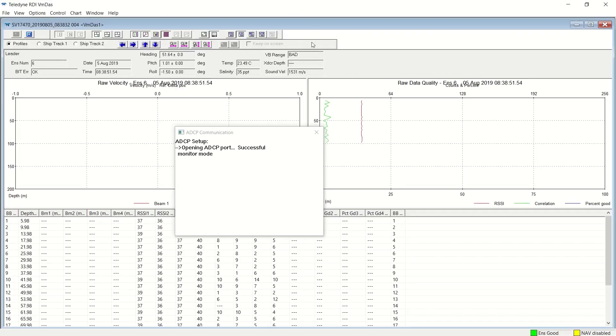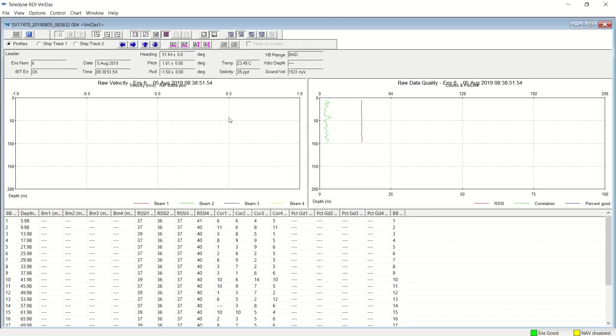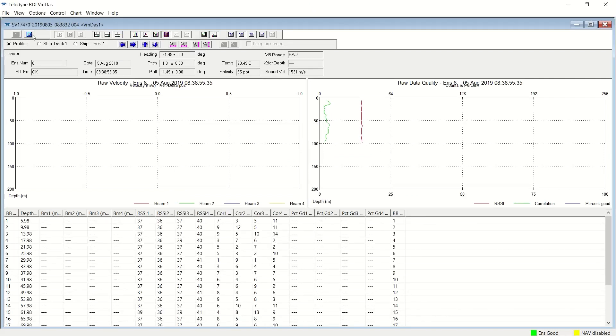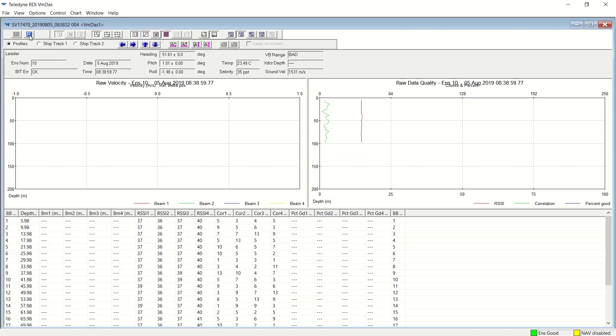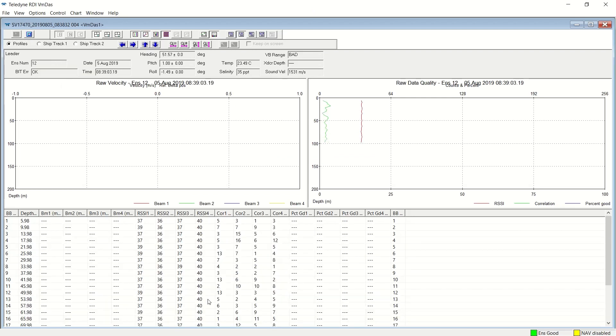So it's done it, and now it is sampling. This is the go button. This is the stop button. As you can see, the ensemble numbers are changing, and the data is changing.